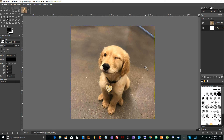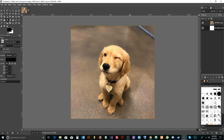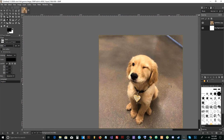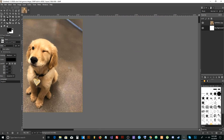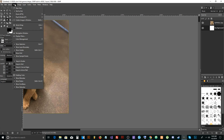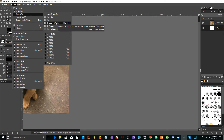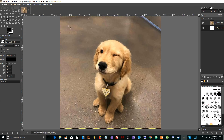Some useful shortcuts: hold Control and use the scroll wheel to zoom in and out. Let go of Control and click down the scroll wheel to pan around the canvas. If your image is off-screen, go to View > Zoom > Fit Image in Window and it puts it right in the middle.